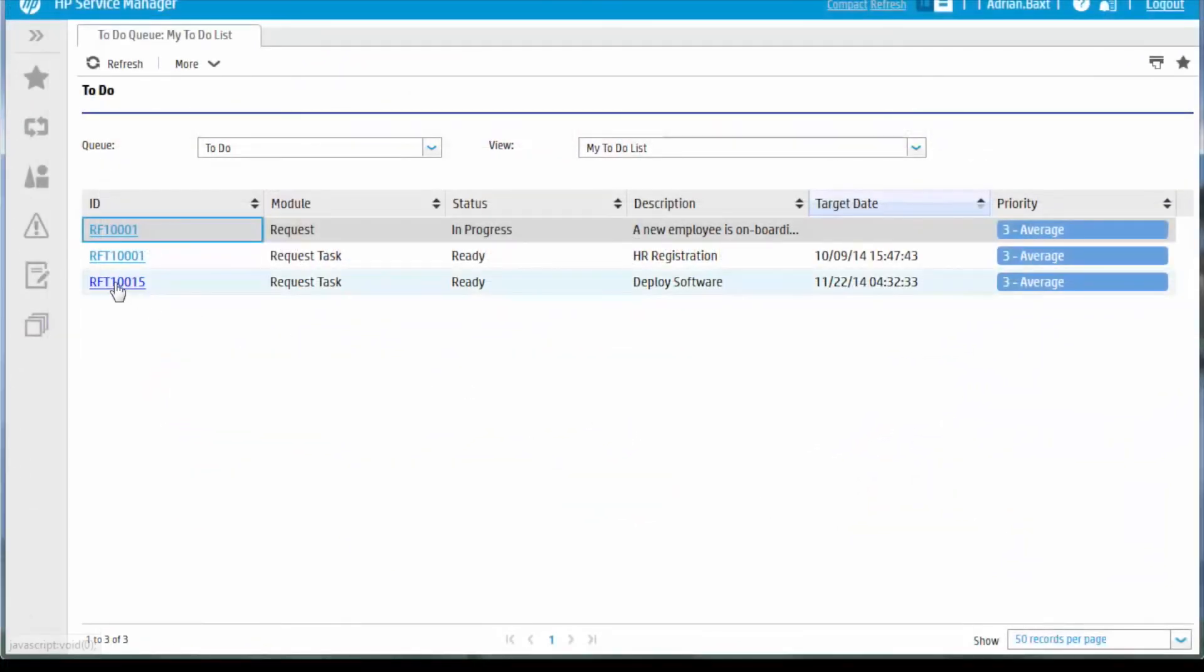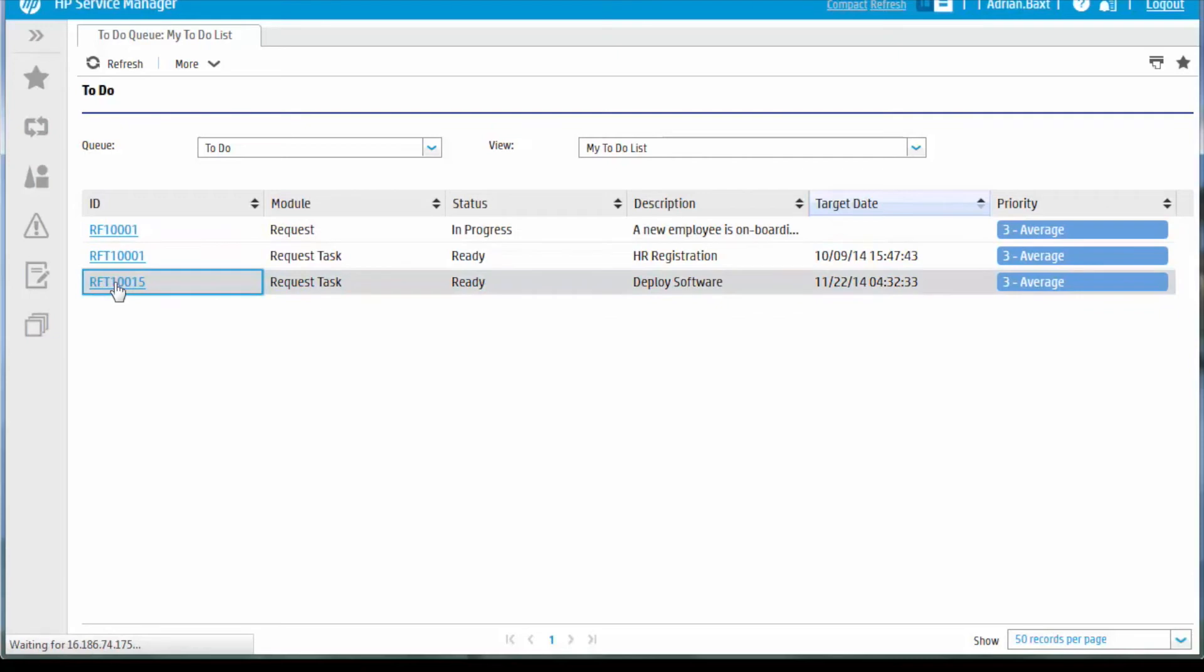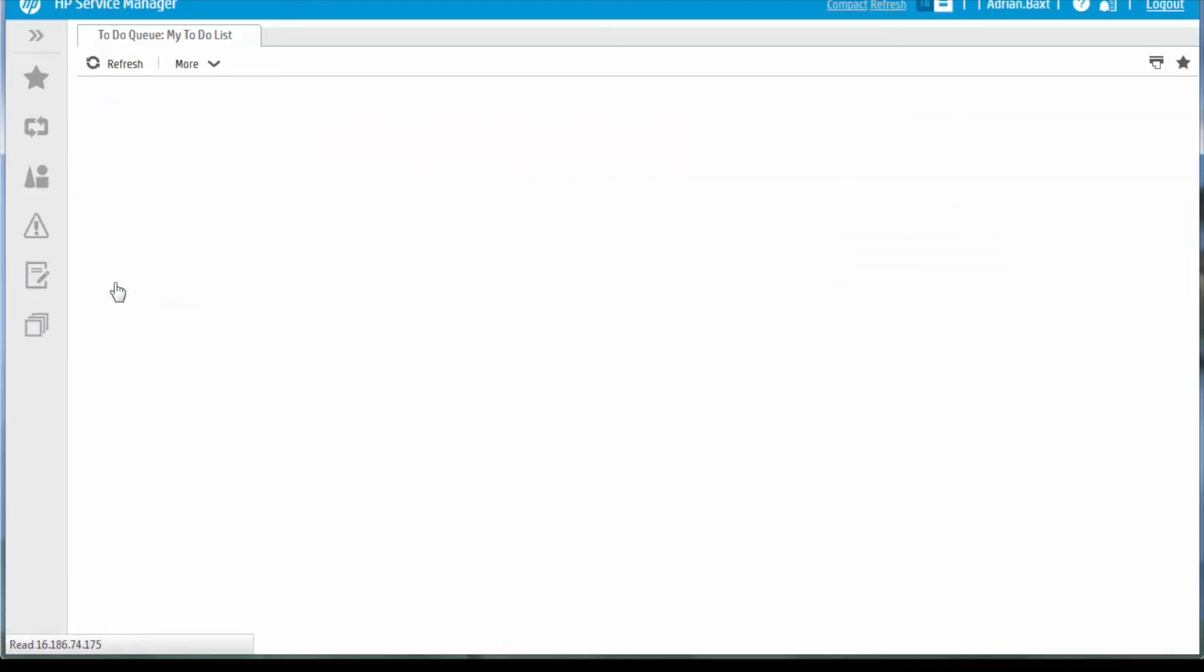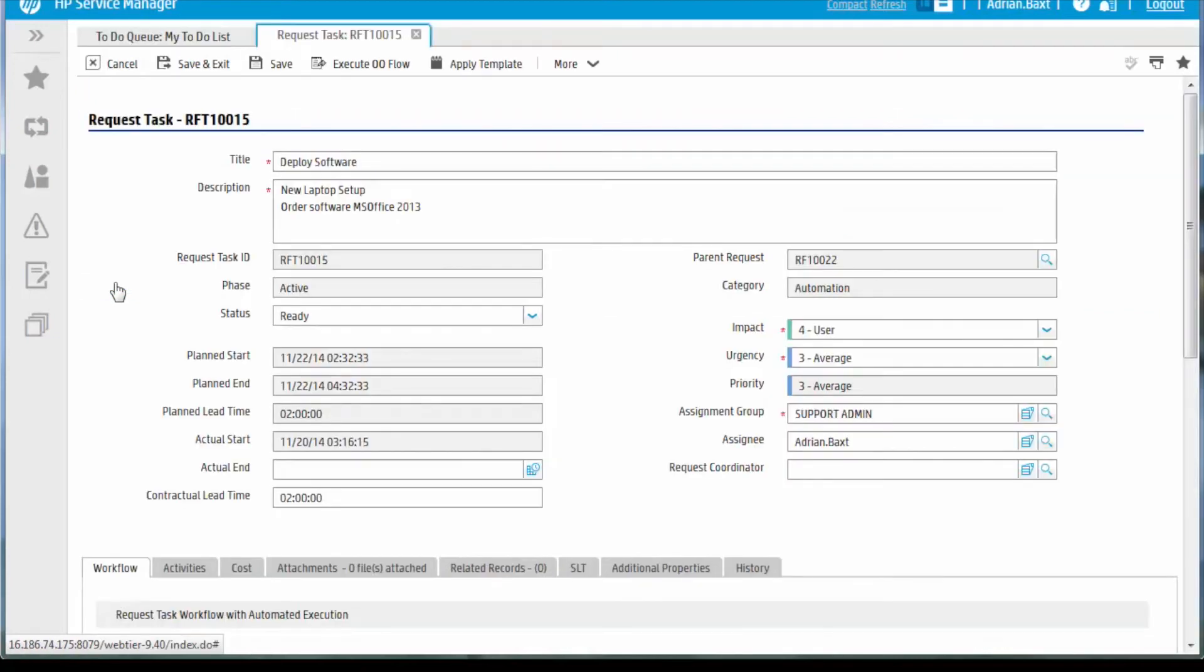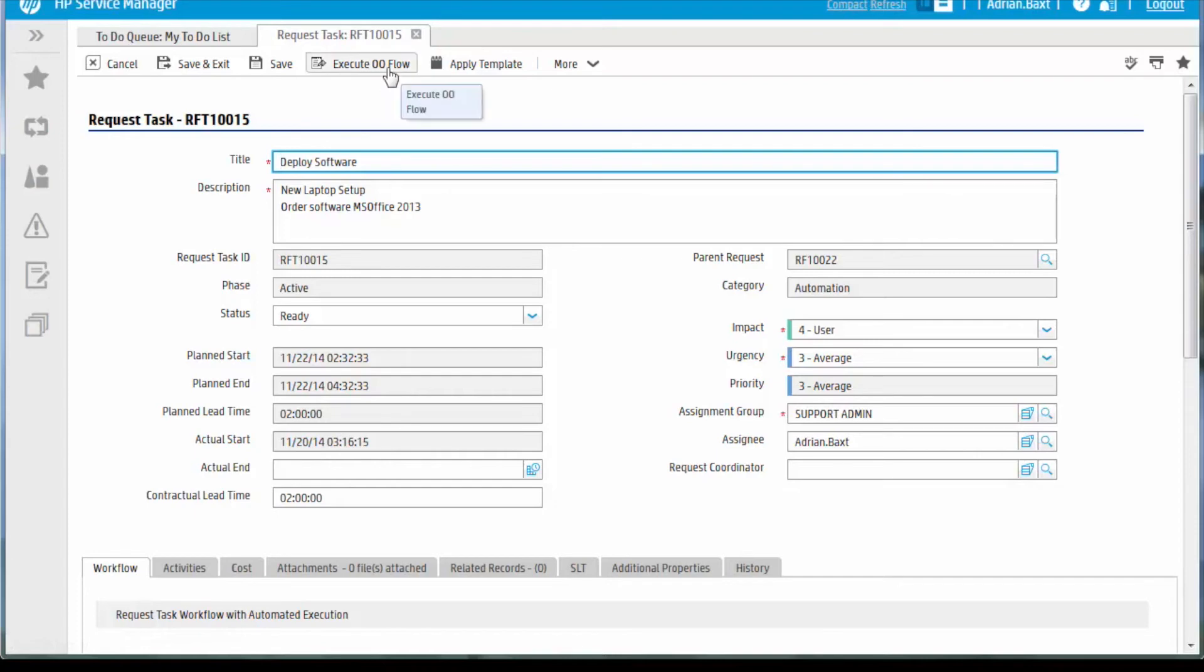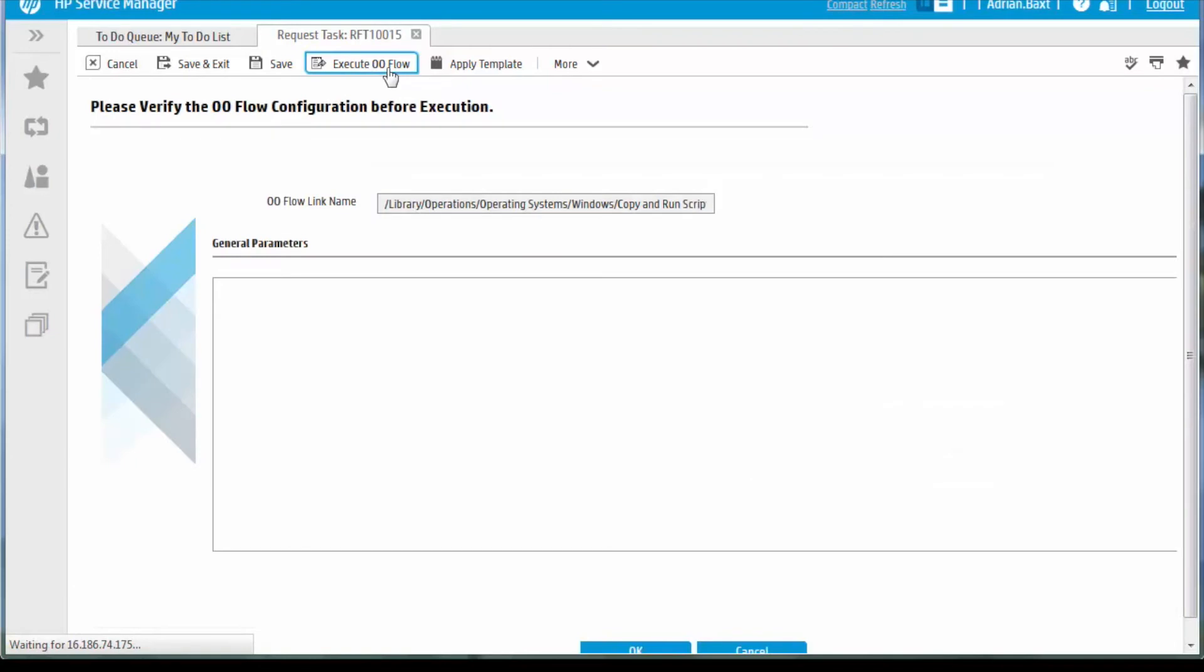Adrian Baxt is automatically assigned the software deployment task and it appears in his queue. The operations orchestration workflow for software installation is pre-configured in the task planner for the request model and is attached to the request task once the task has been generated. It is then executed from the request task in the system.